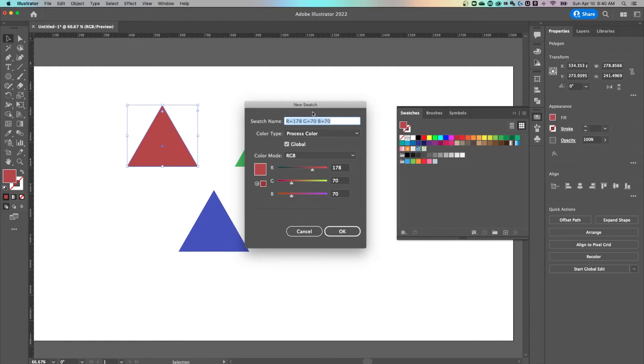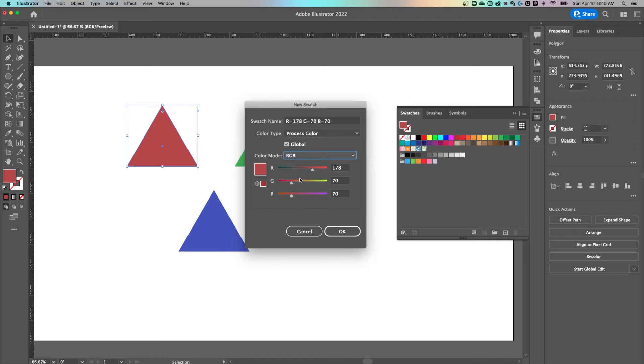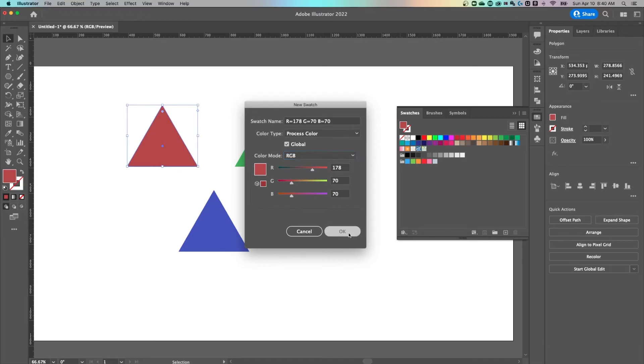This pops open a new swatch panel and I would check global. Global swatches are awesome because they can be changed throughout your entire document if you ever want to go and edit that. So check mark global swatch. This should all be good if you want to make changes here, just hit okay. And look, it added it here just in this list.